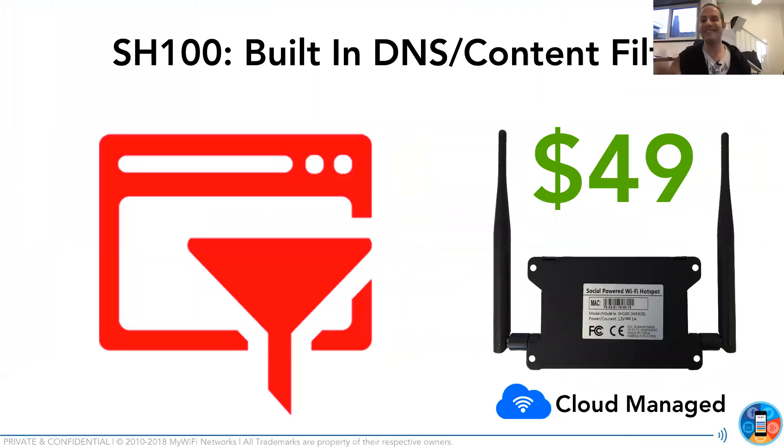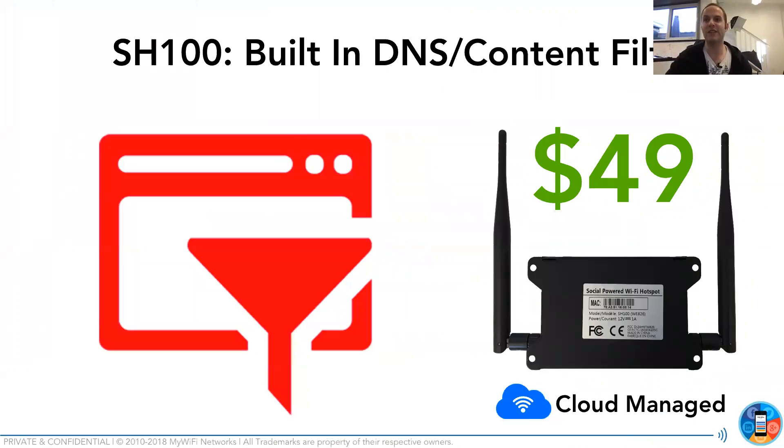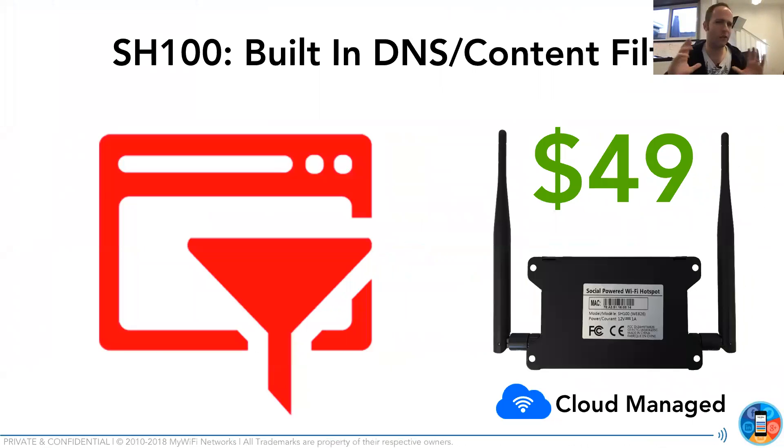buy your hotspots now because obviously we're building the DNS filter built in. We have our presence analytics built in all for a $49 price point. It's pretty insane.